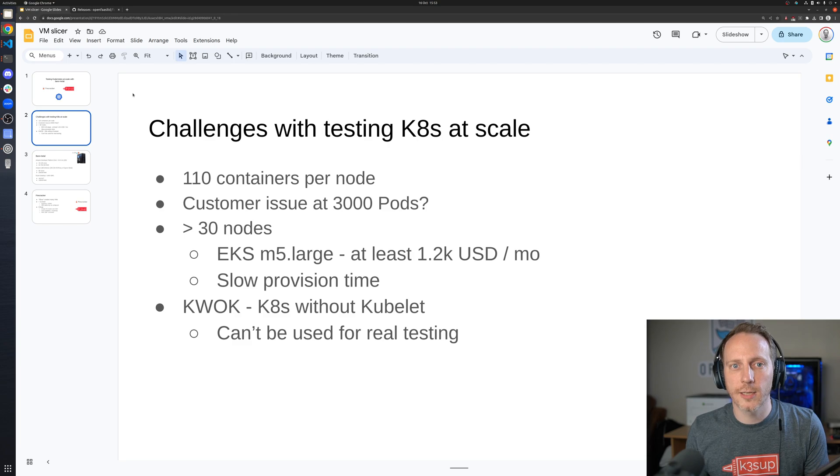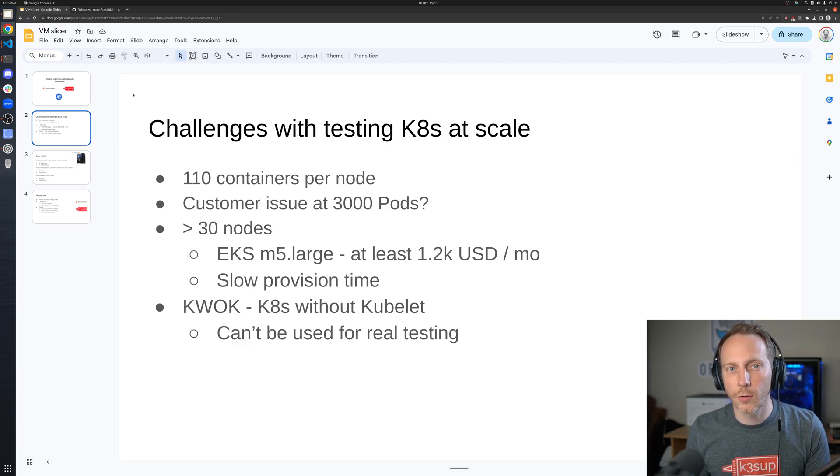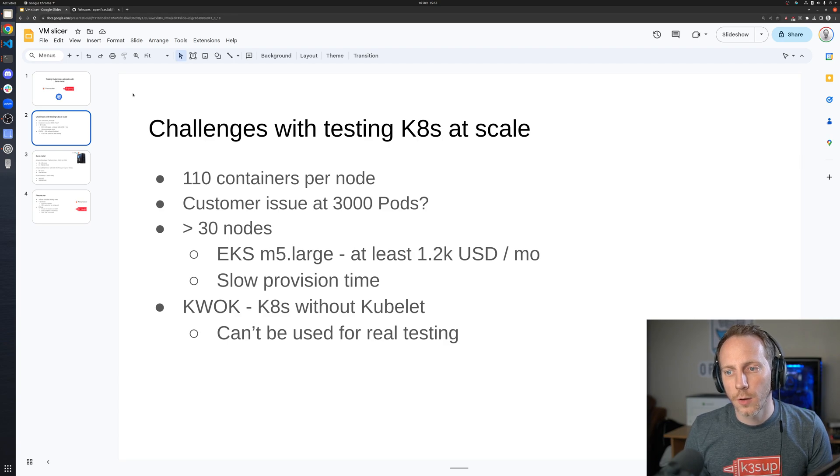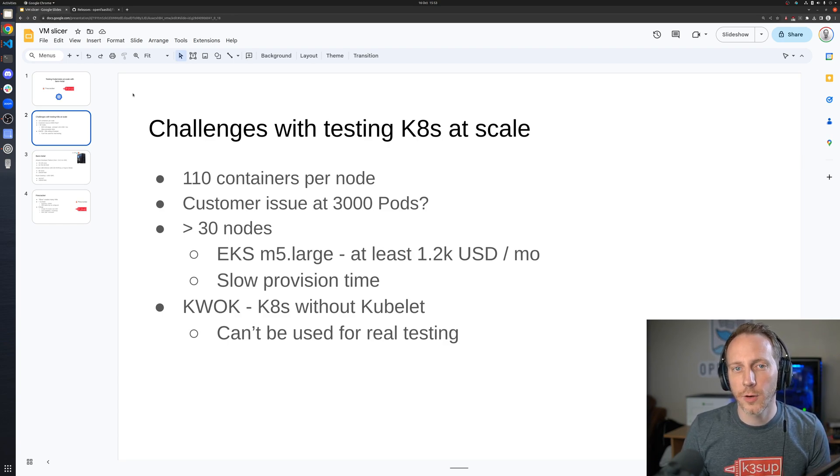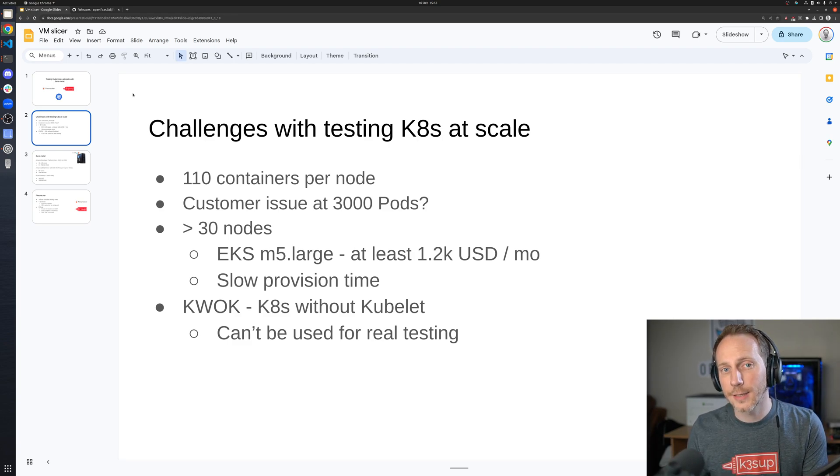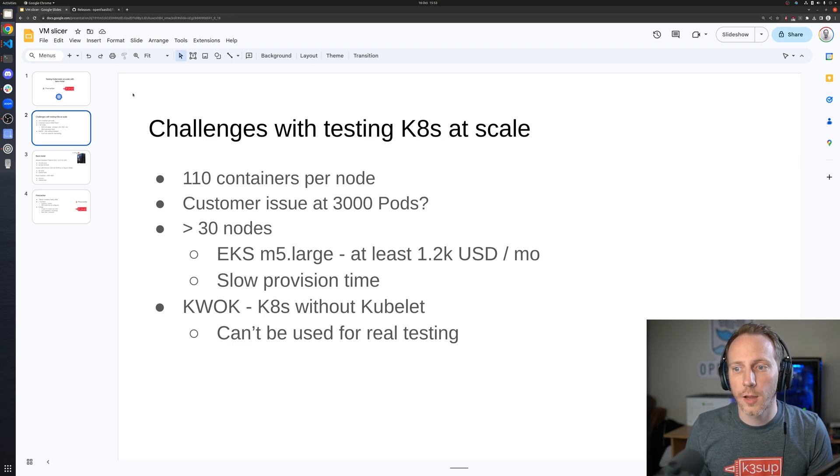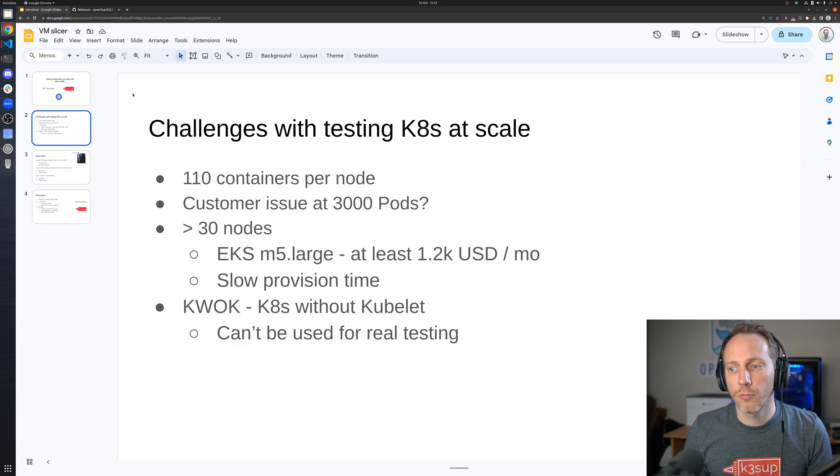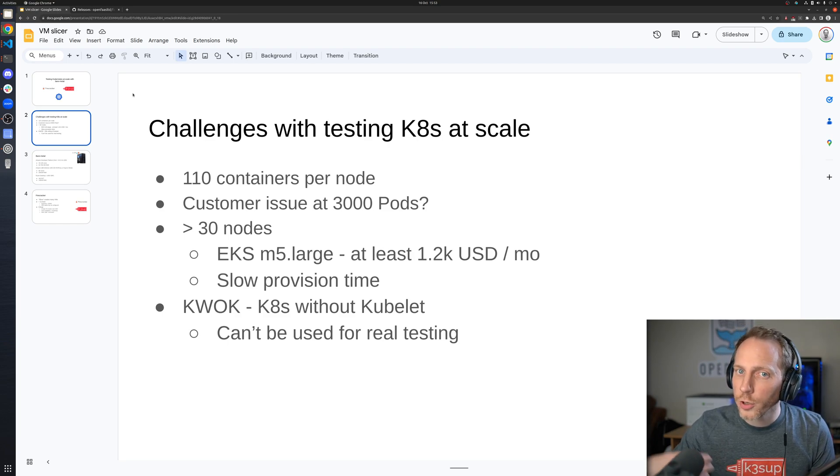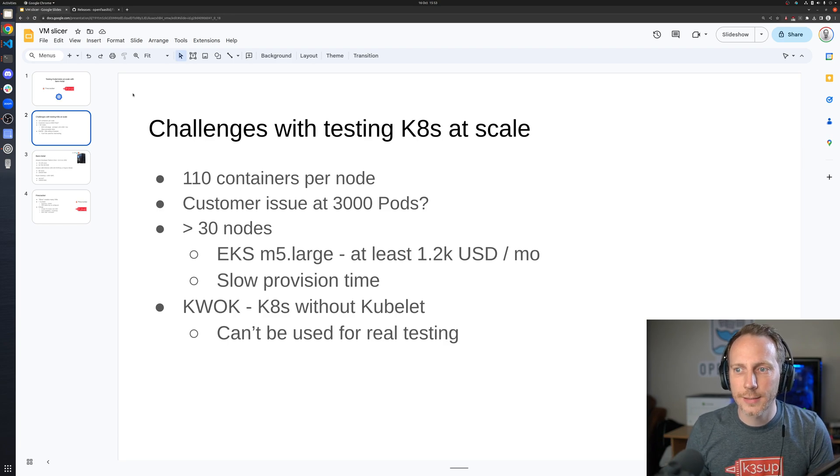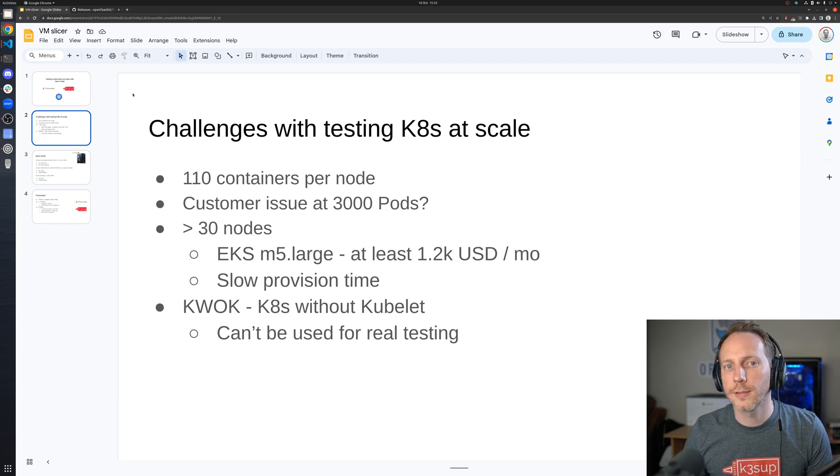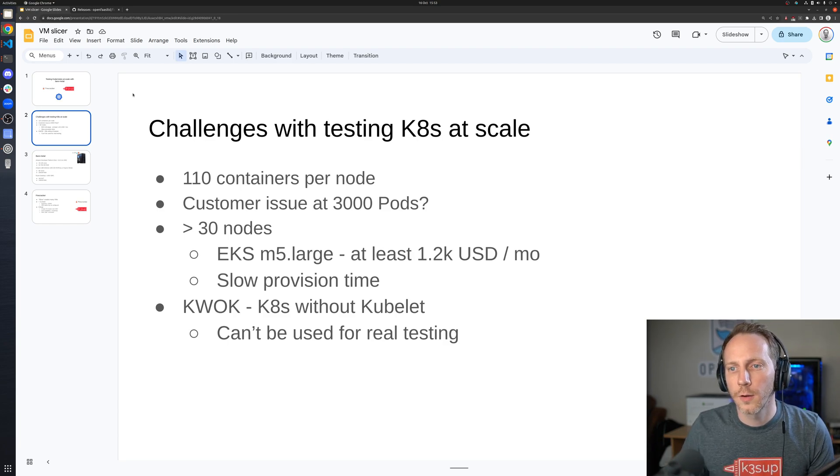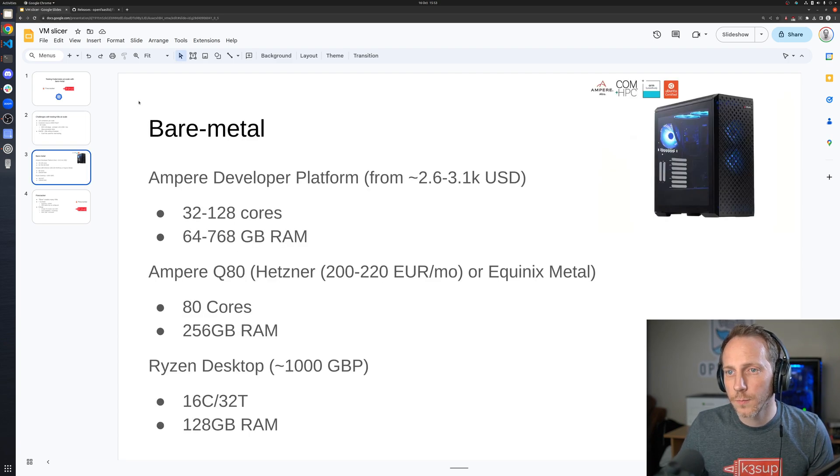KWOK, or Kubernetes without Kubelet, is actually a very interesting open source project that simulates an API server so that you can go create lots of objects, but you can't use them. You can't do any end-to-end testing because there aren't any pods created.